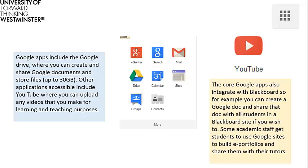These include Google Drive, where you can create and share Google documents and store files — up to 30 gigabytes of storage space is provided. Other accessible applications include YouTube, where you can upload any videos that you make for learning and teaching purposes.